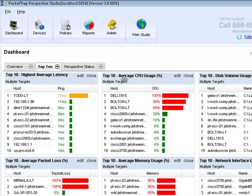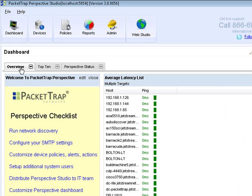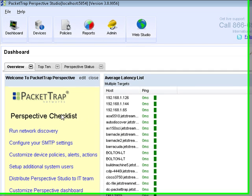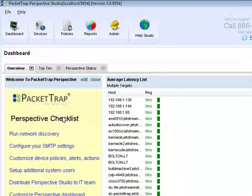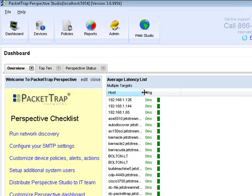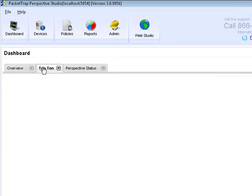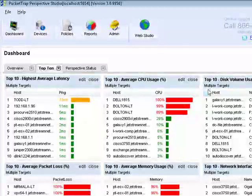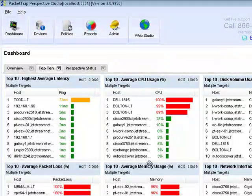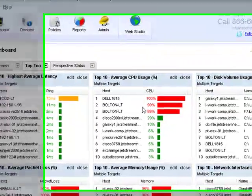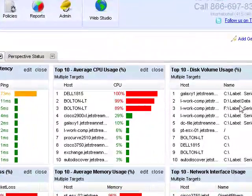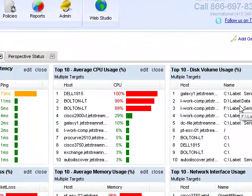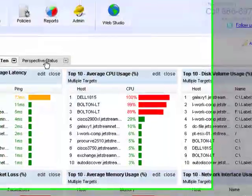Out of the box, Perspective has three pre-configured dashboards for you. The first one is an overview tab that has a checklist on the left-hand side of key things that you need to do to configure your Perspective properly. The next tab is the top ten of other key indicators like CPU, memory, high disk volume.